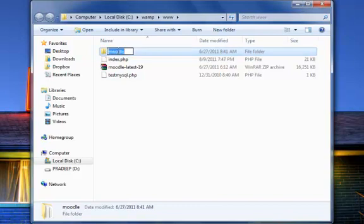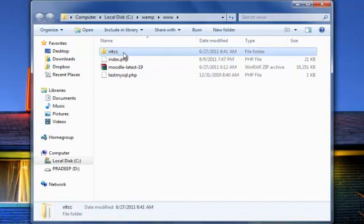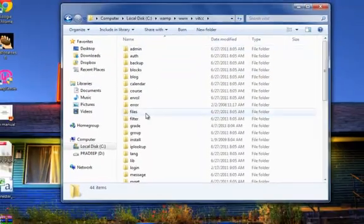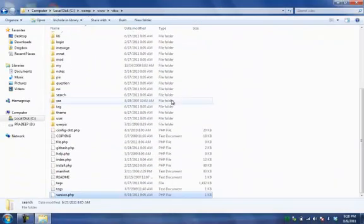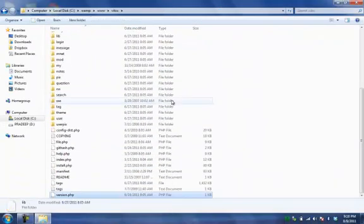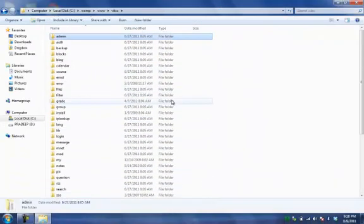So now as per our convention we can create our own name. So let us say it is VATCC. I can rename this folder. Now we can see inside this we have a lot of folders which is given by the Moodle software.